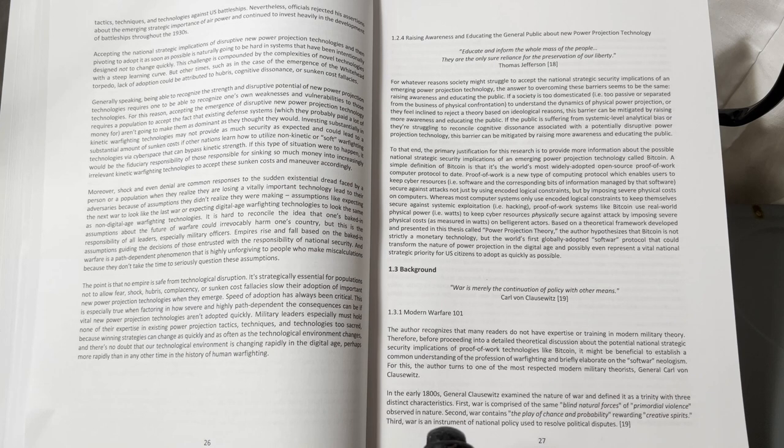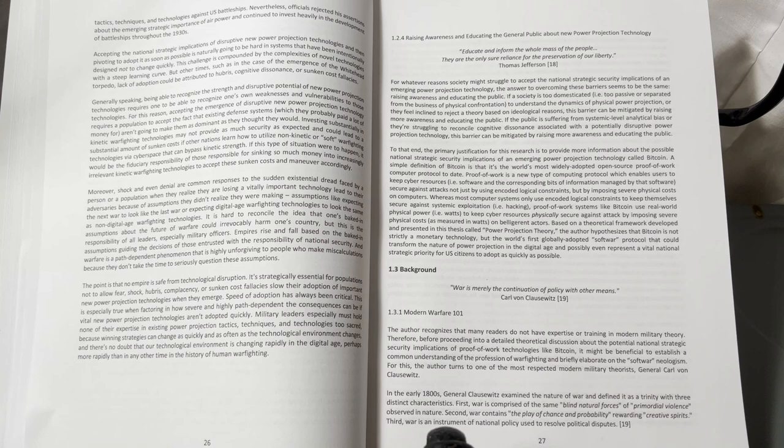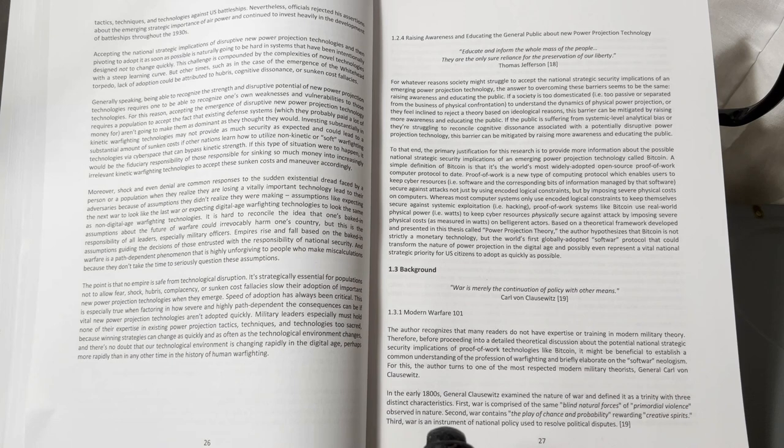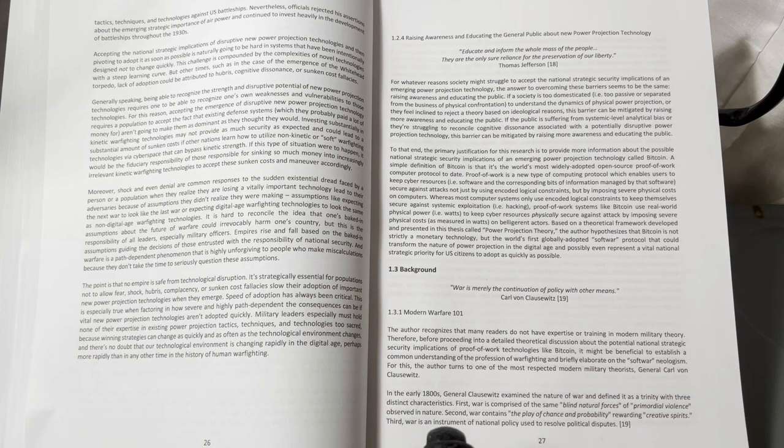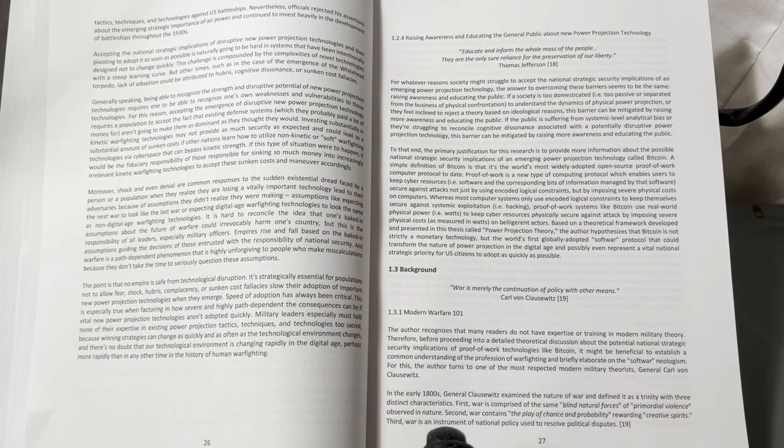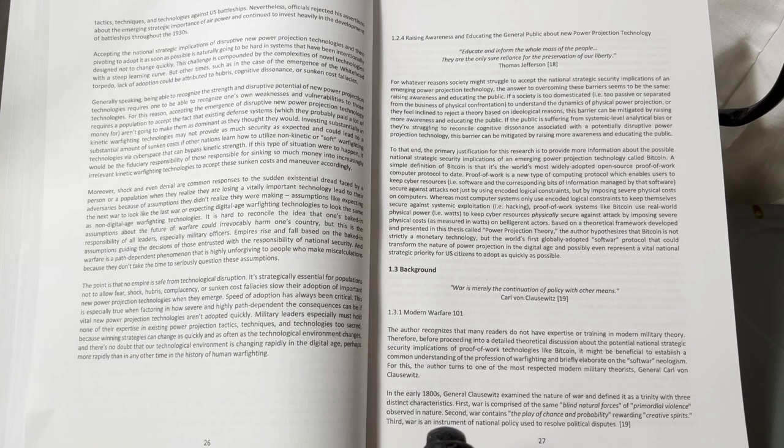Proof of work is a new type of computing protocol which enables users to keep cyber resources, software, and the corresponding bits of information managed by that software secure against attacks, not just by using encoded logical constraints, but by imposing severe physical costs on computers.